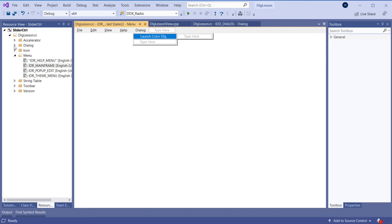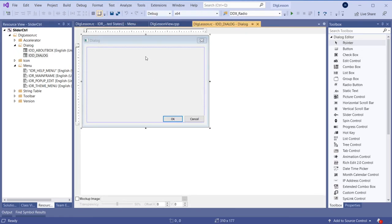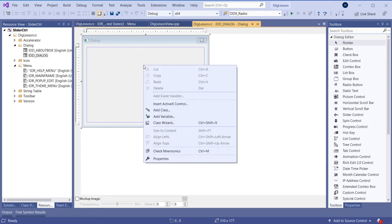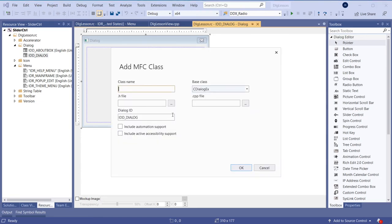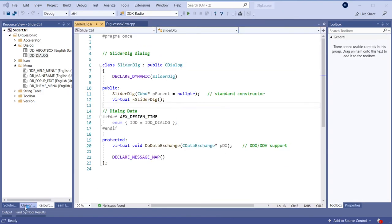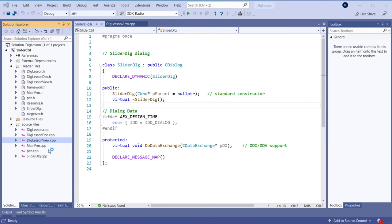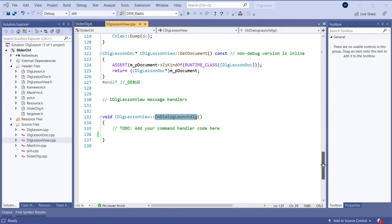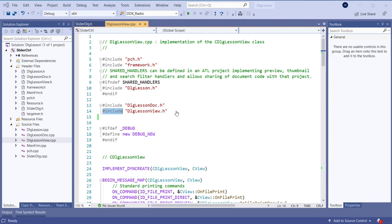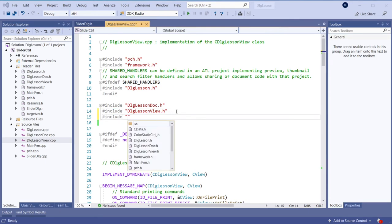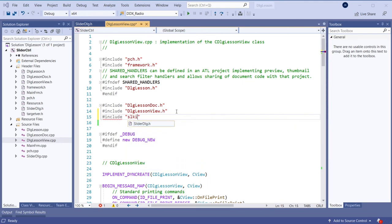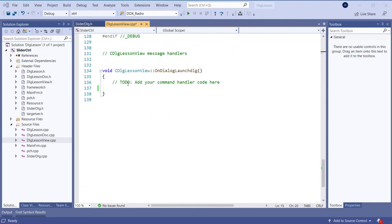Where is the dialog itself? Here is the dialog. Now I will create first a class for this dialog. Add class. I will name it SliderDialog. Let's choose a dialog from there. There is the menu handler function. Let's include that dialog class here — the slider one — and let's launch that dialog box here.